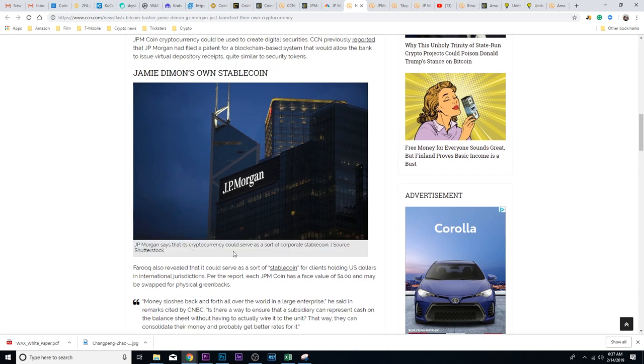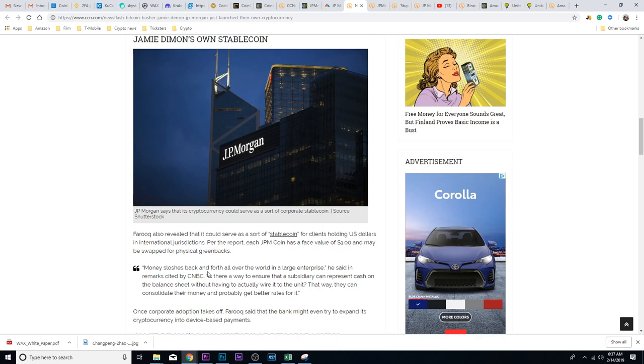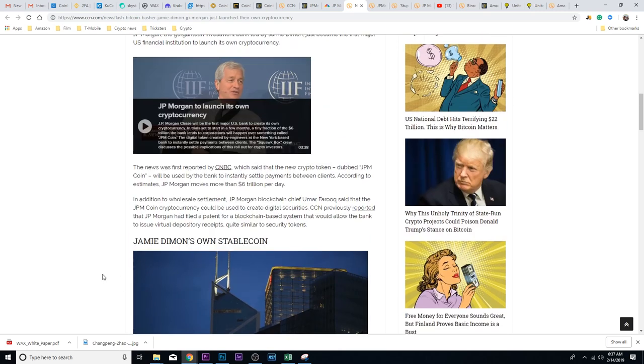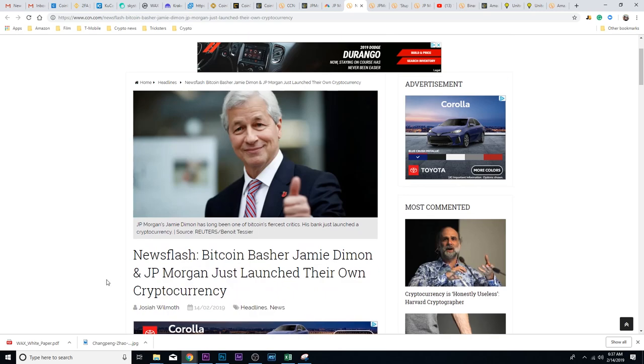It says right here, Jamie Dimon's JP Morgan says that its cryptocurrency could serve as sort of a corporate stable coin. But they're worth trillions of dollars, so having the word cryptocurrency and blockchain with a huge bank out there is big news one way or another.